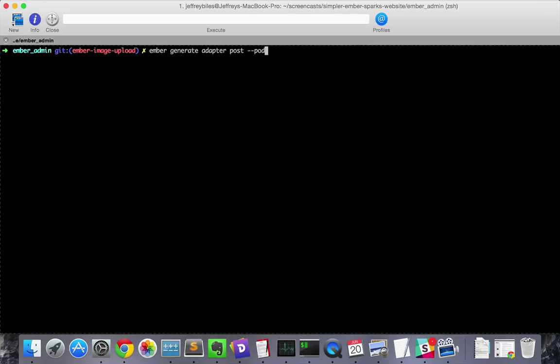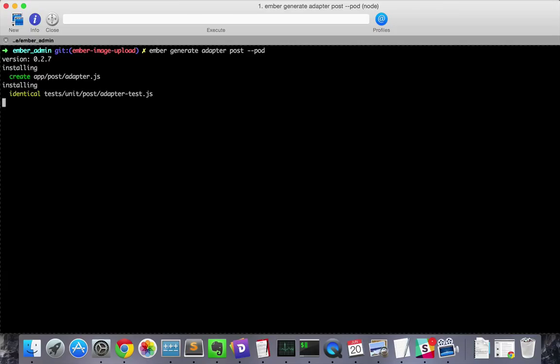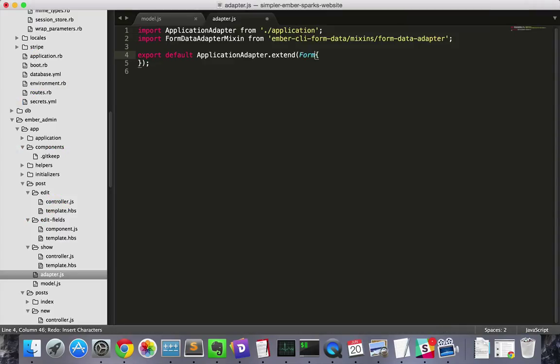So we'll generate our custom post adapter. Then in that generated file, we'll import and include the mix-in.